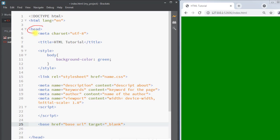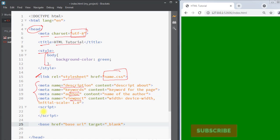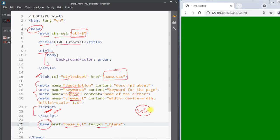So the head element of the webpage can contain the title tag, the style tag for style information, the meta tag for description, keywords, author, viewport, and character set, the link tag to link to external resources, the script tag to write JavaScript and dynamically manipulate page content, and the base tag which defines the base URL for the page. Hope you understand the concept — we'll see you in the next one, thank you.